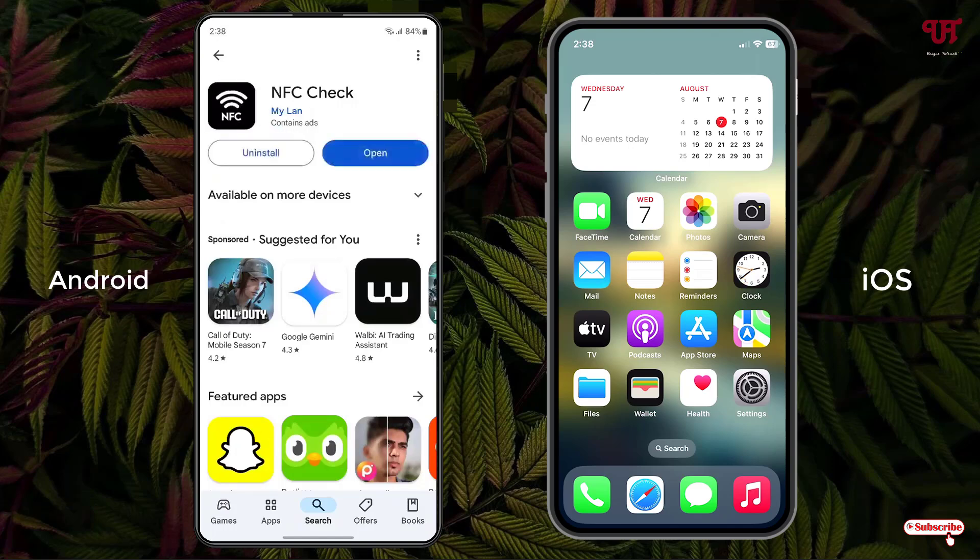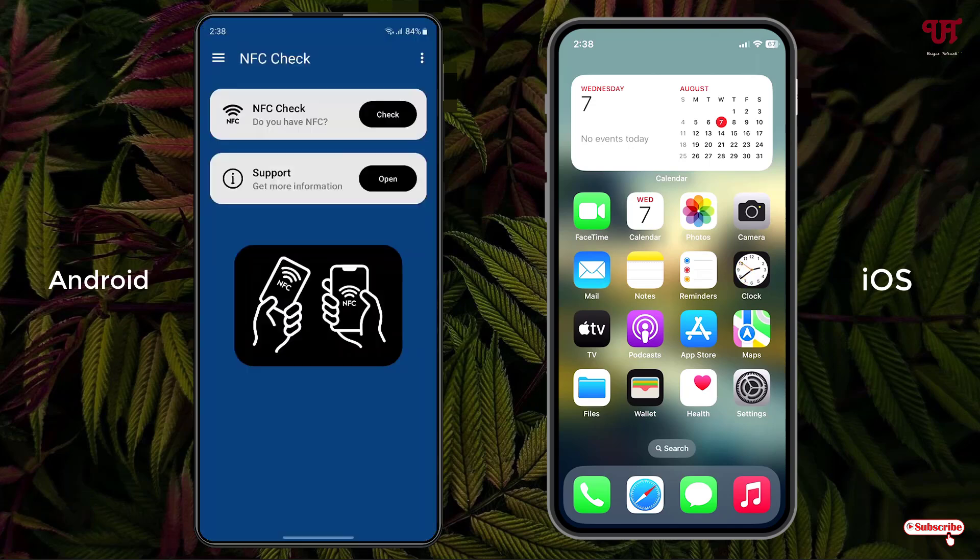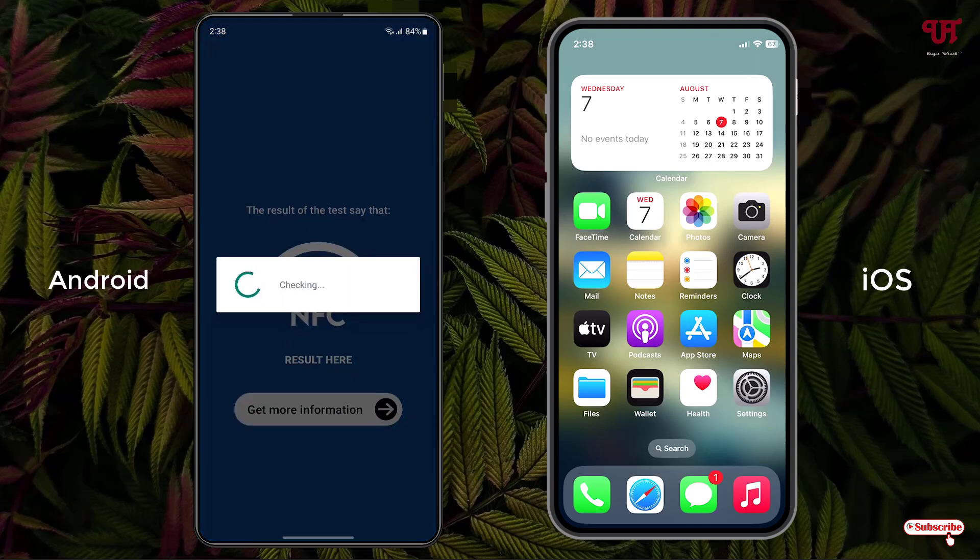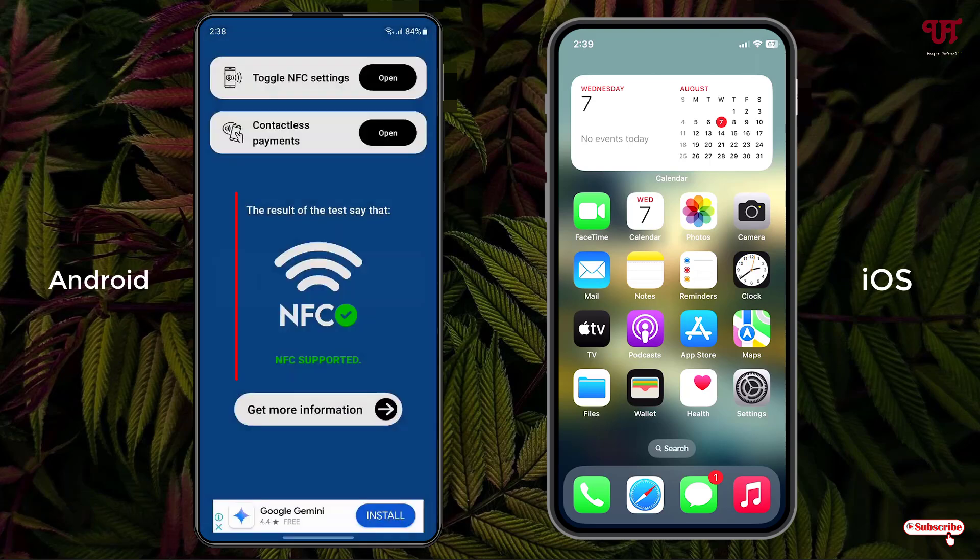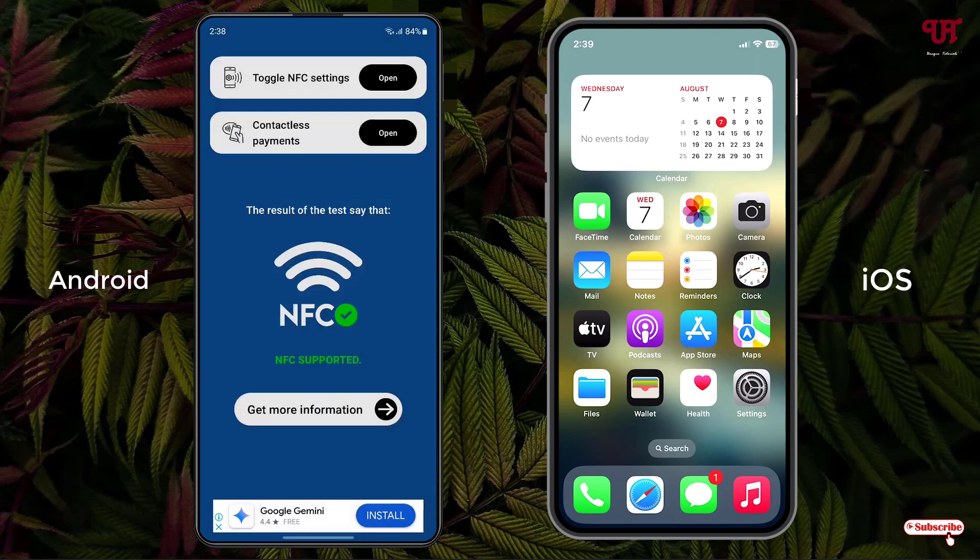Once the installation is done, just click on open. Now the first option you can see is NFC Check. Just click on check. Now you can see here it's written NFC supported. That means my Android smartphone supports NFC. So finally we have confirmed.